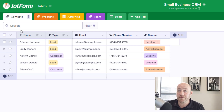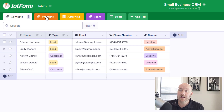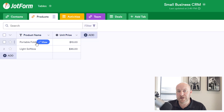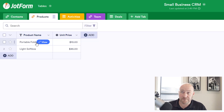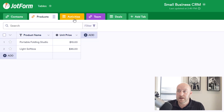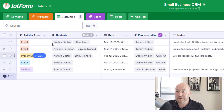That's our Contacts table in a nutshell. Moving into our next table — Products — these are the different things that we sell or offer in our business. In this case we have just the product name and the unit price. Pretty straightforward.